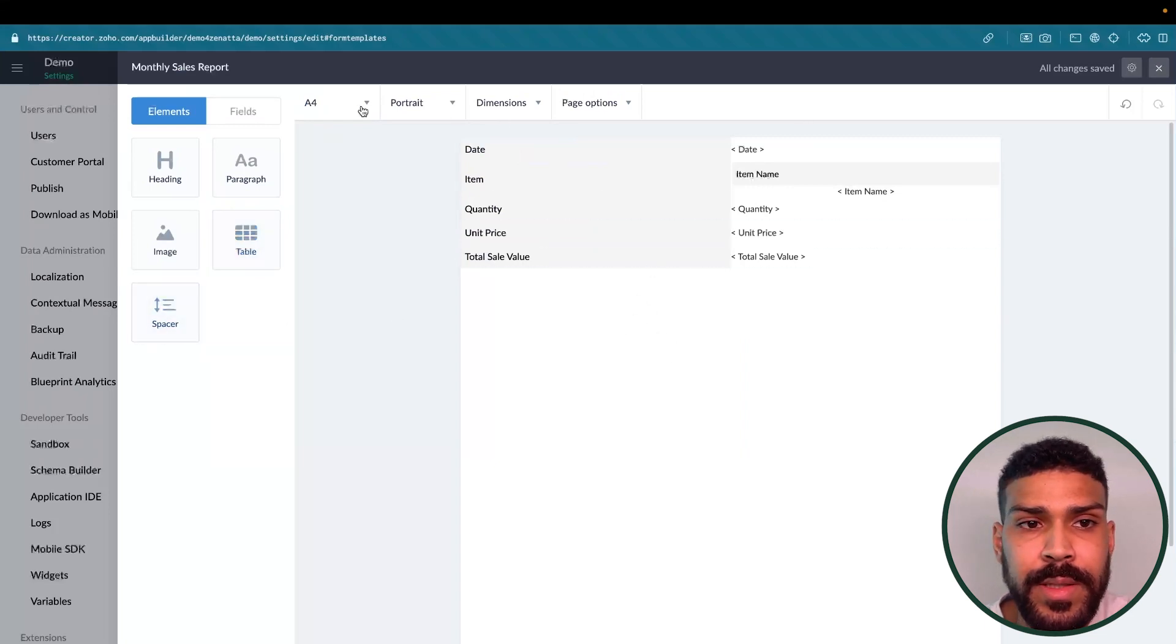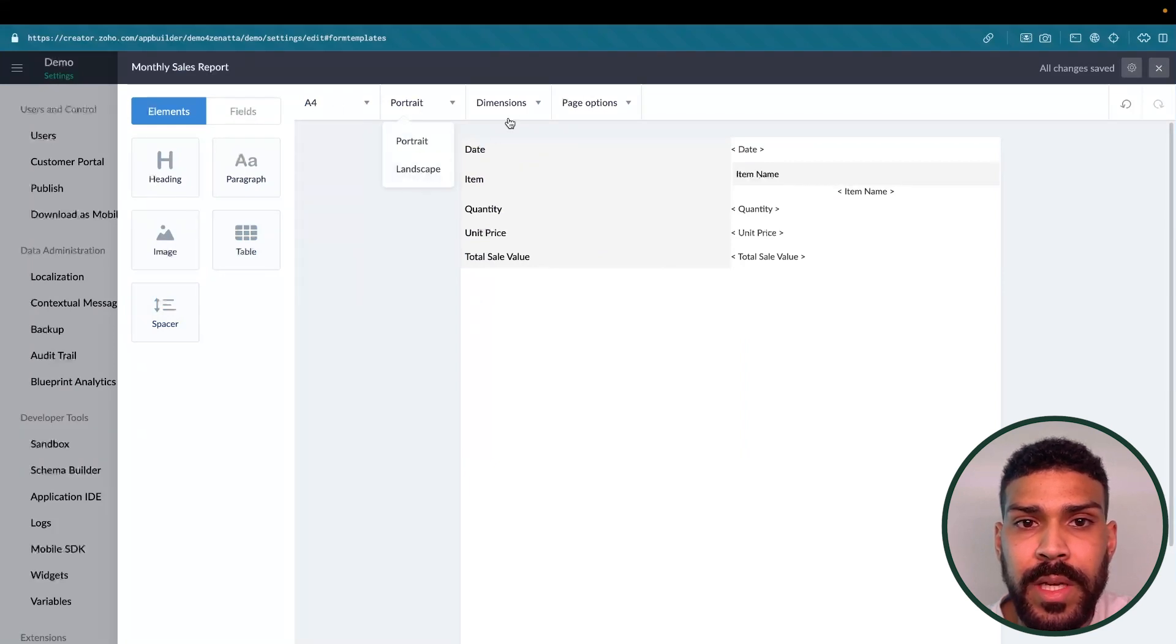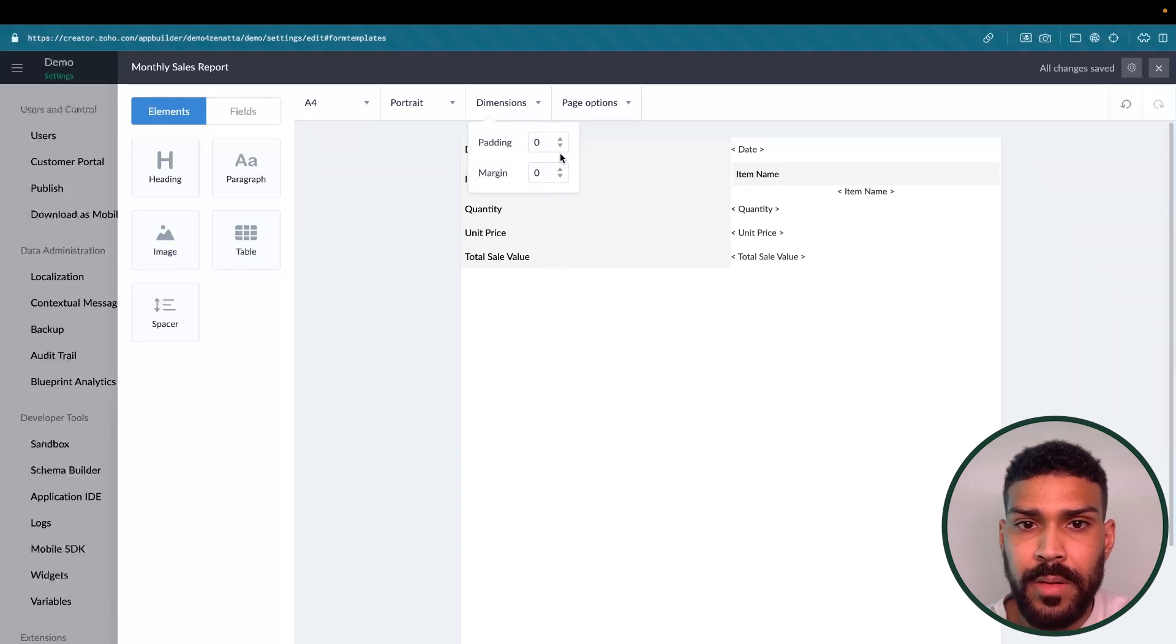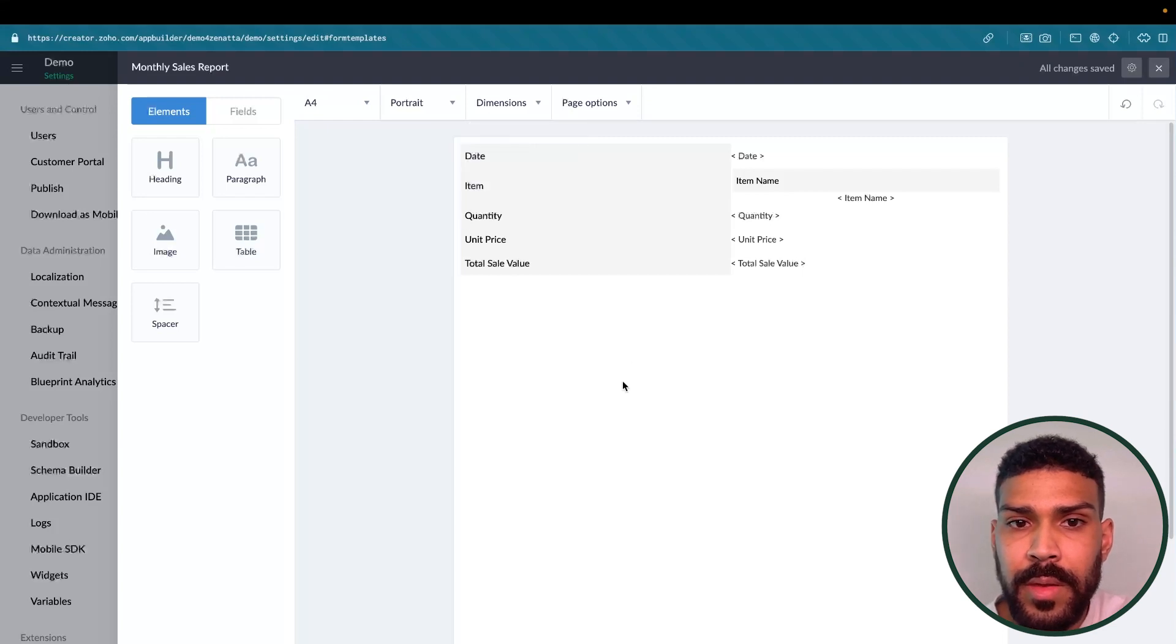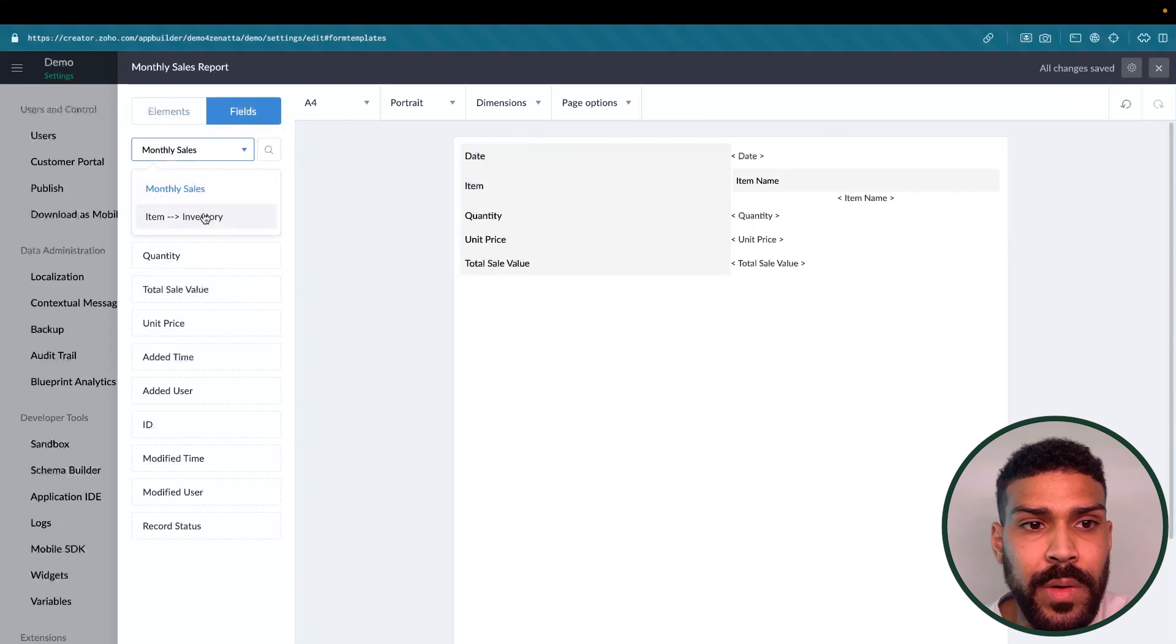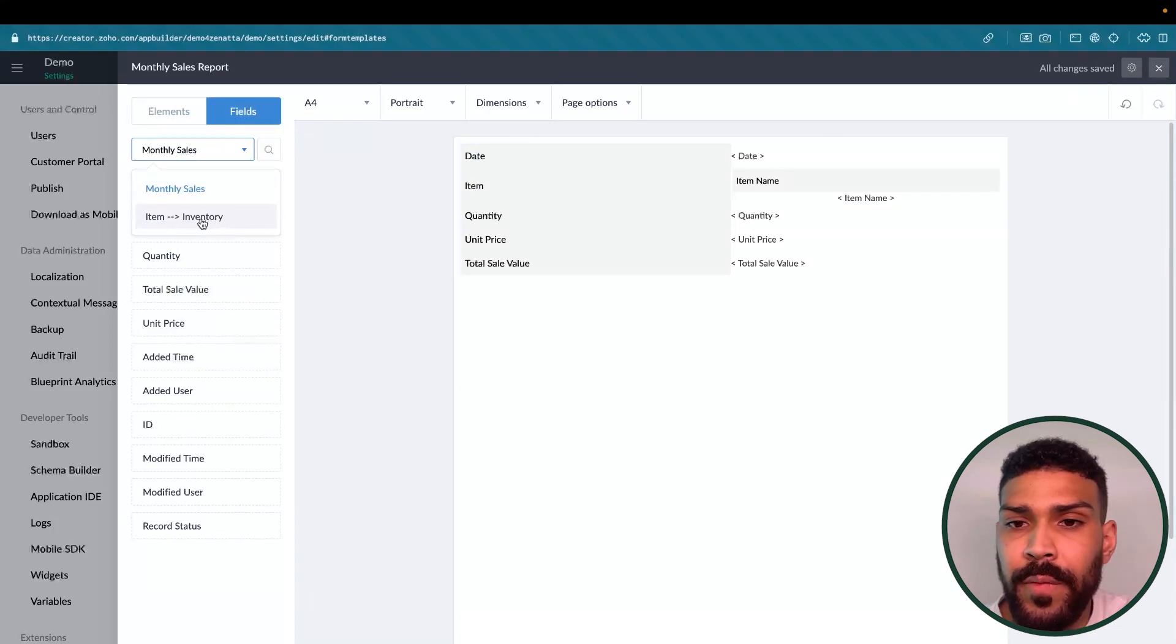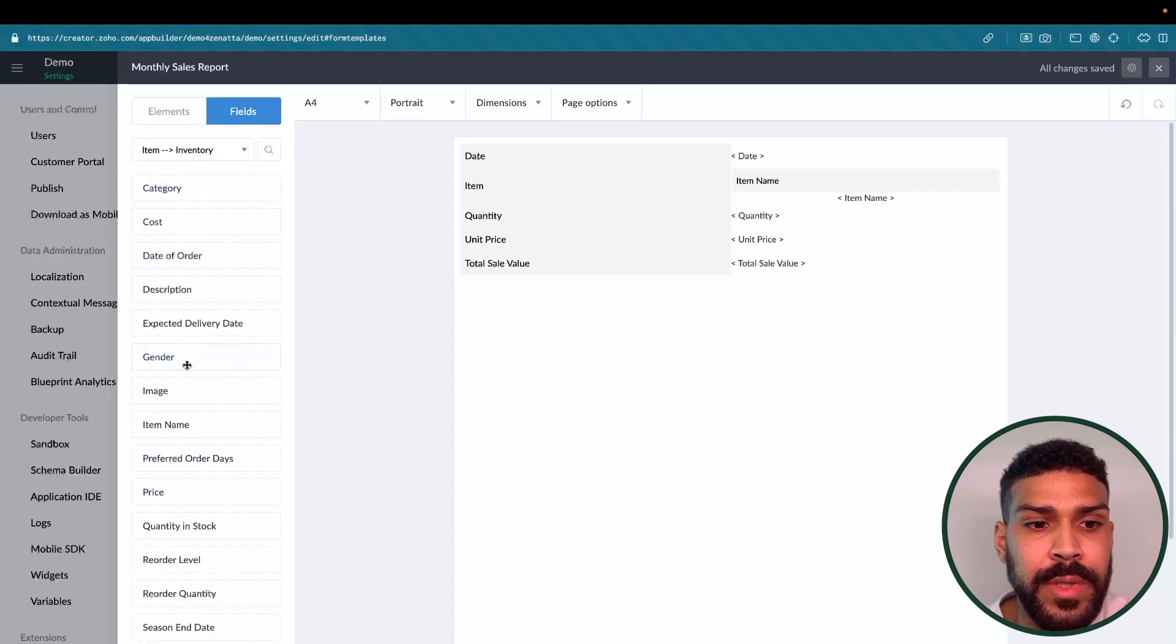There's also different settings in here, such as the sizing, the orientation, the dimensions as far as padding. Maybe we need to add some padding. There we go. These are the fields that you could select. If you have a lookup field that is referencing another form, you're able to select the items in that form as well.